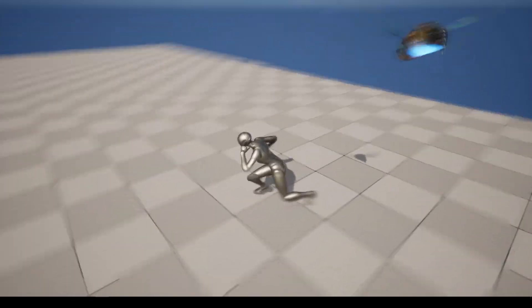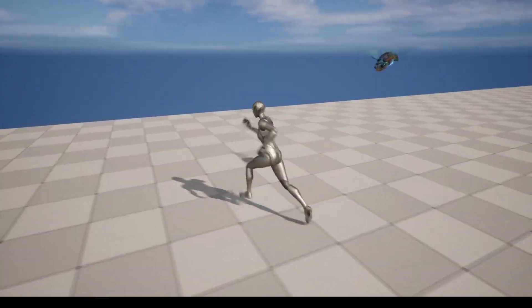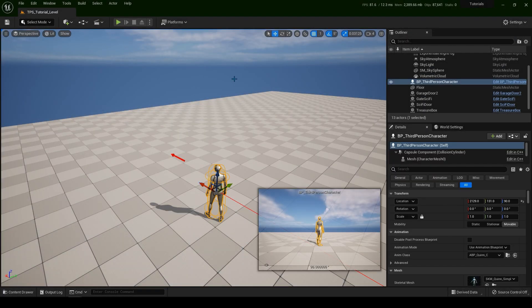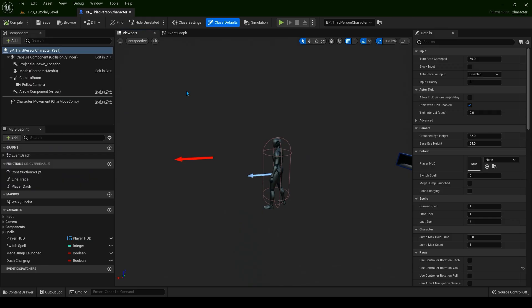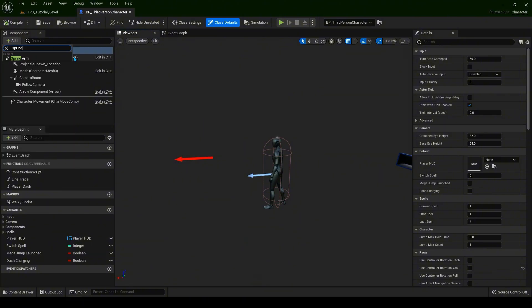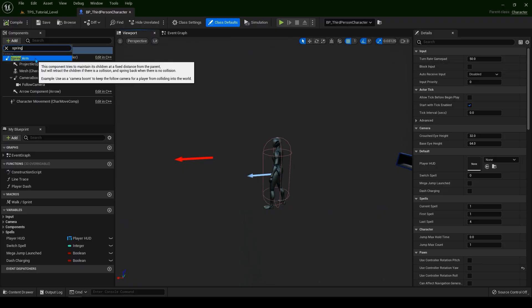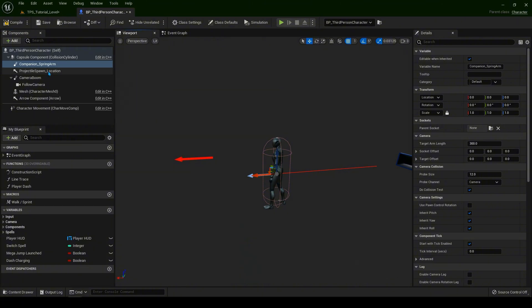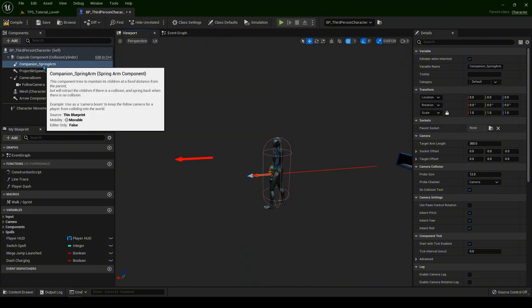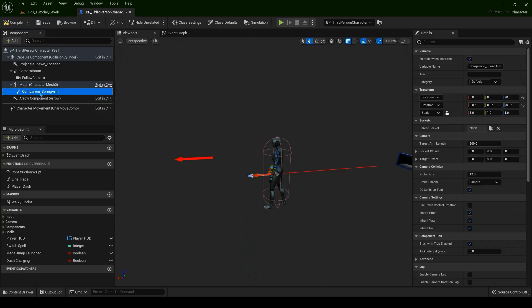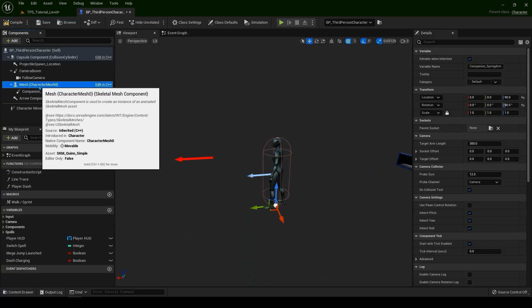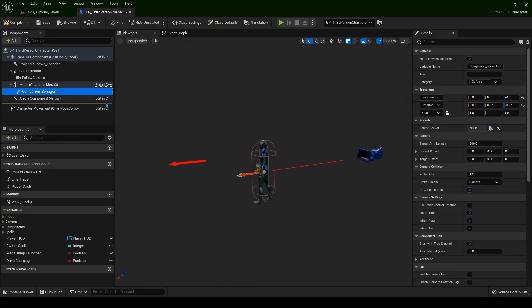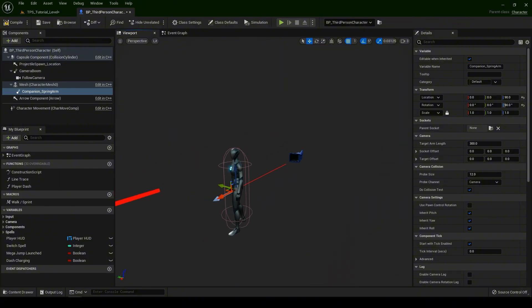Let's continue with the tutorial now. Let's open up our third person character. Let's add a component. We are going to add spring arm and let's name this companion underscore spring arm. Make sure to attach it to the mesh, so that way everywhere you go this spring arm is going to follow our player.